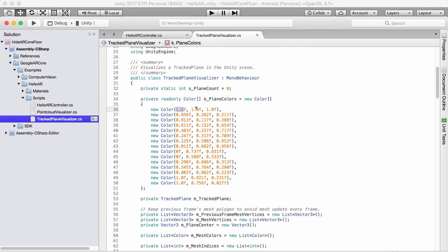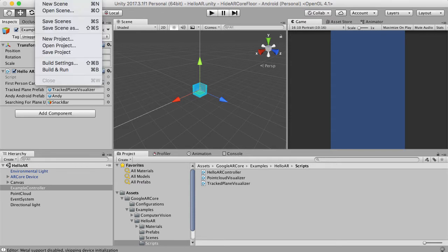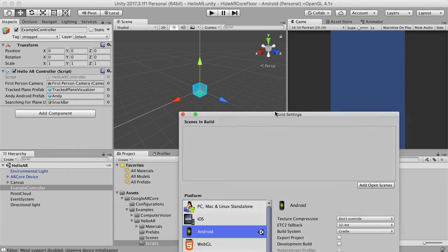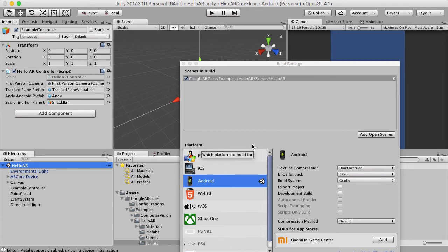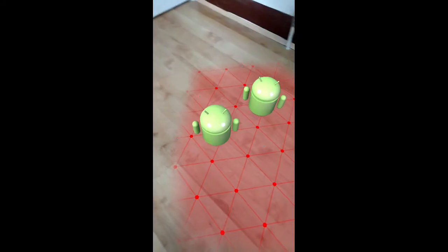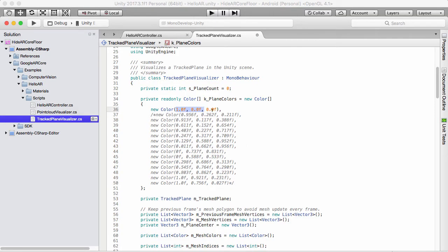The way this works is RGB — red, green, and blue. So let's test this out and make it so it's all 100% red. We change the other values to zero, and I'm also going to get rid of the other color entries, so the only color we should have now is a red one. Let's build this to my phone — go to Build Settings, drag in Hello AR, and then build it and we'll see if this works.